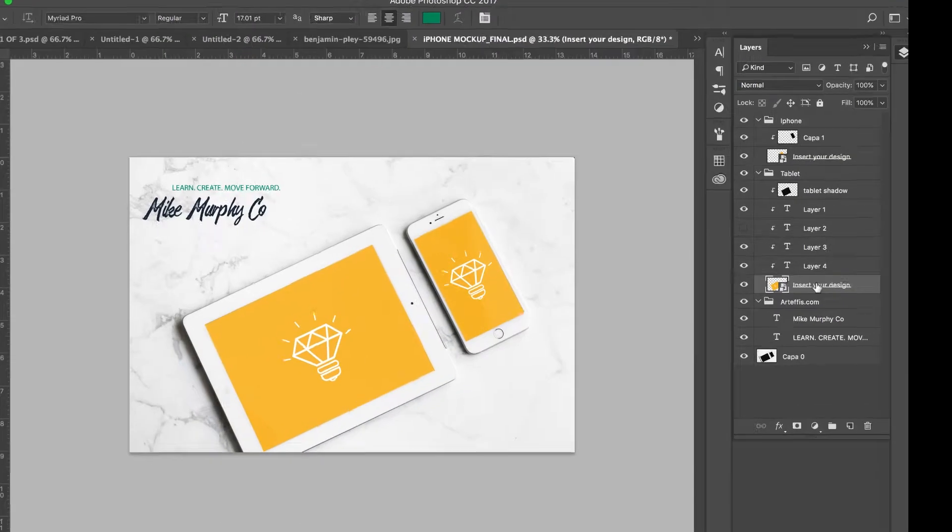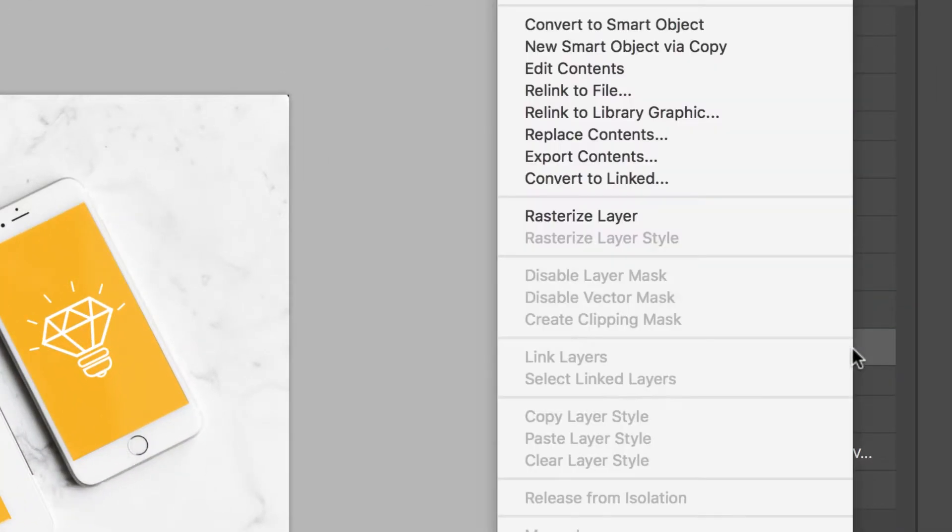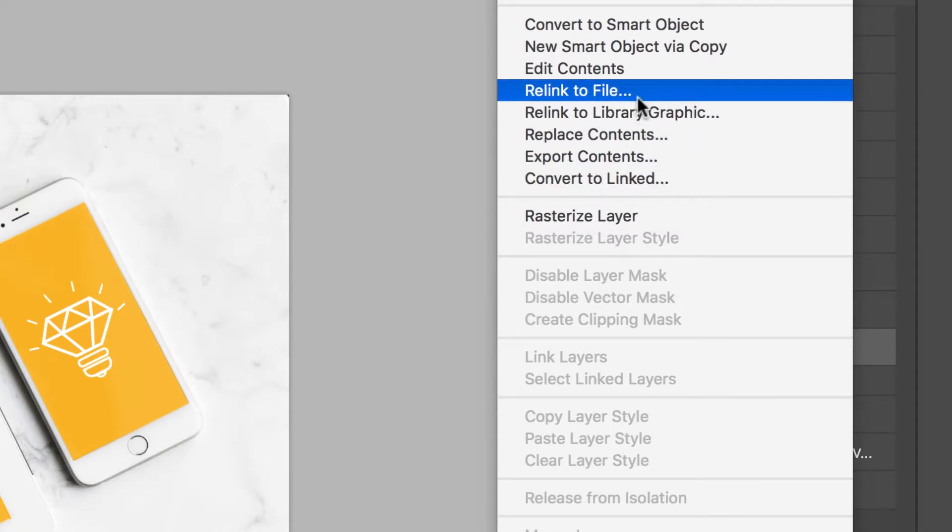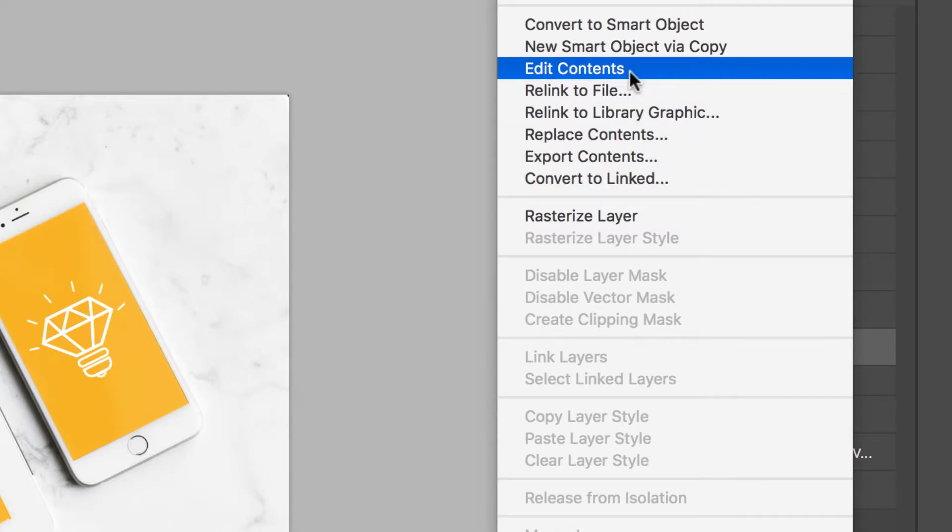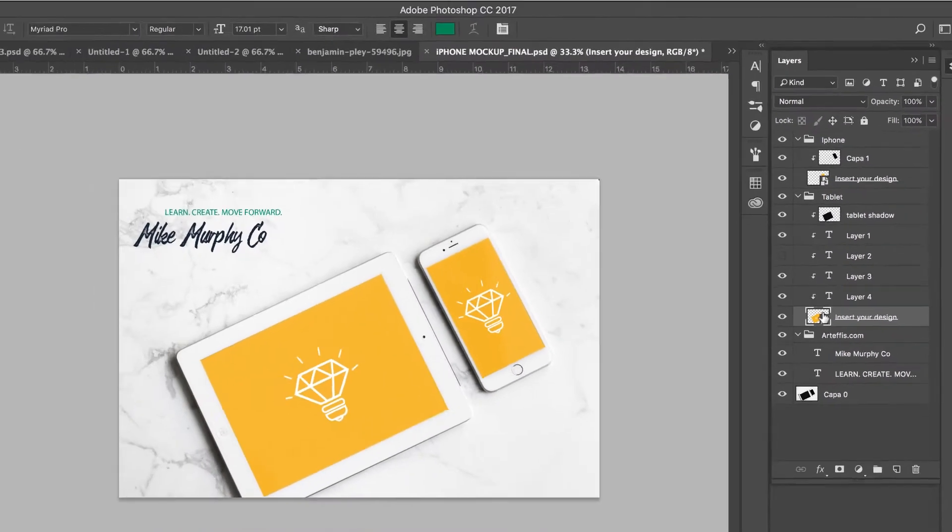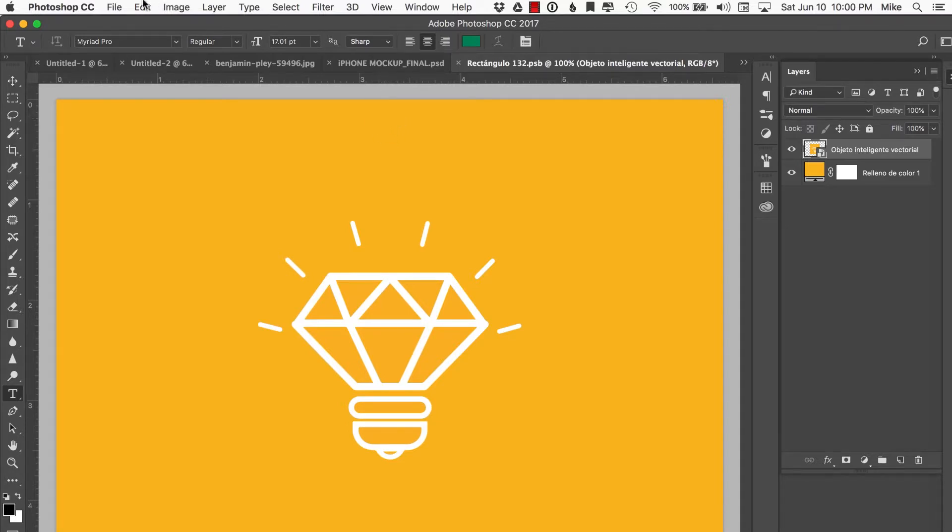To swap out the artwork of a smart object, there's a couple ways to do it. You can right-click on the layer and choose Replace Contents or Edit Contents, or the way that I like to do it is just double-click on the thumbnail itself. It's going to open up the layer that has the artwork on it, so anything you change in here, once you hit save, it's going to update the design.